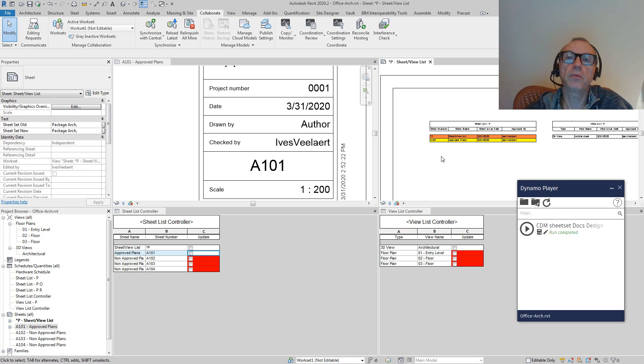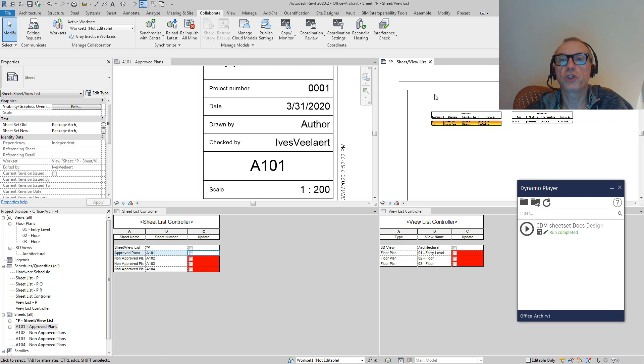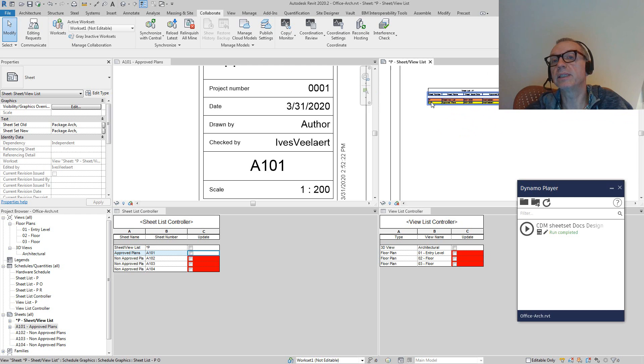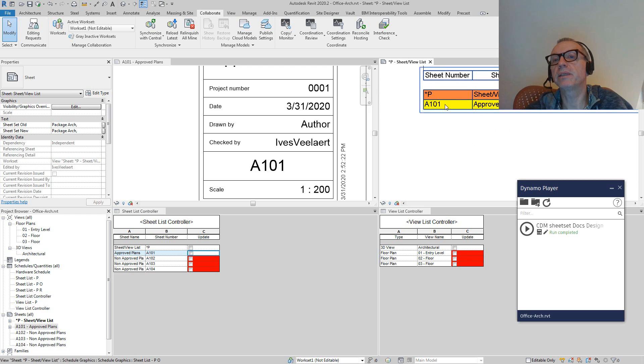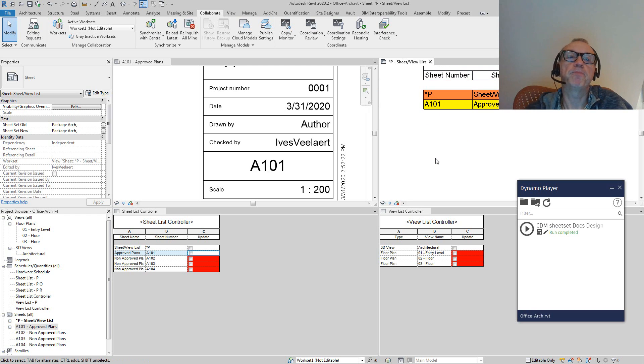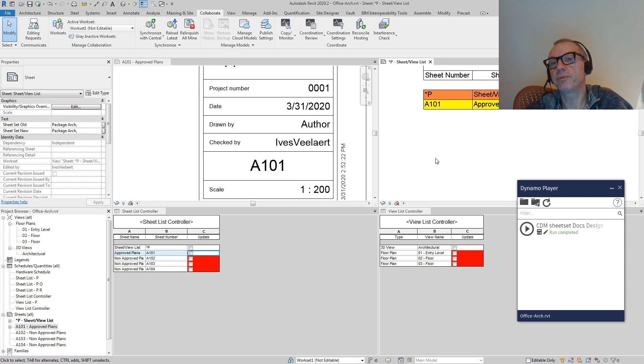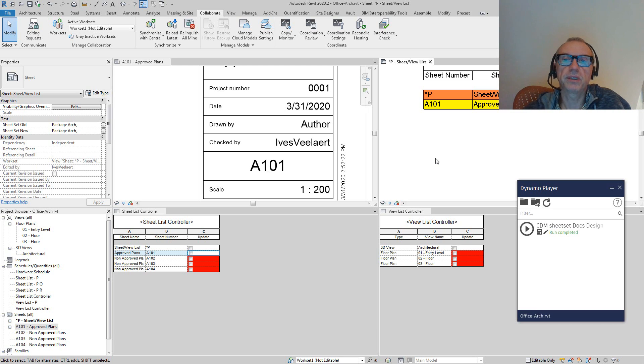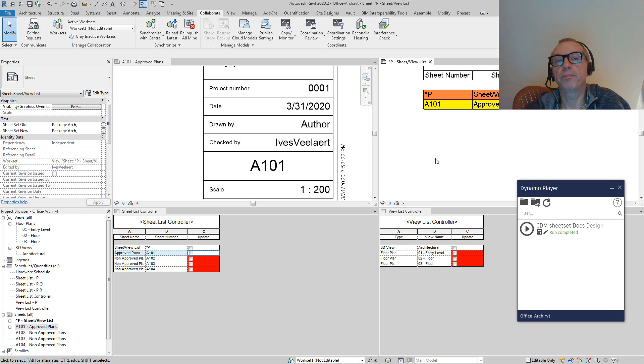What you immediately see is that this yellow one means that there is an update compared to the previous version. So essentially, what this code will allow us to do is to visually check. Based on that one sheet list, we can immediately see there's something with A101 that we need to look into on BIM 360 docs.